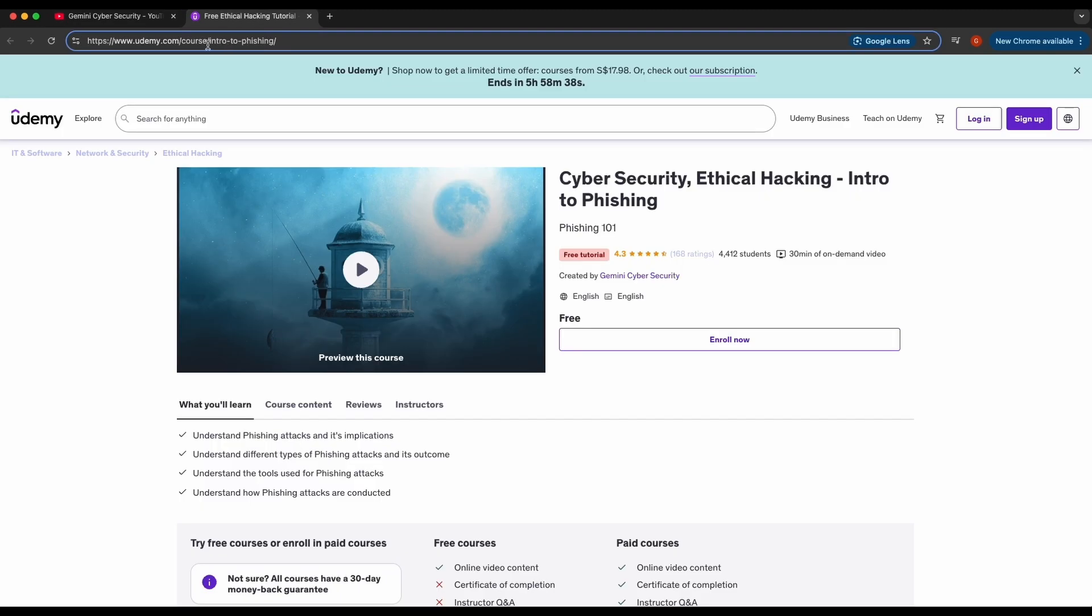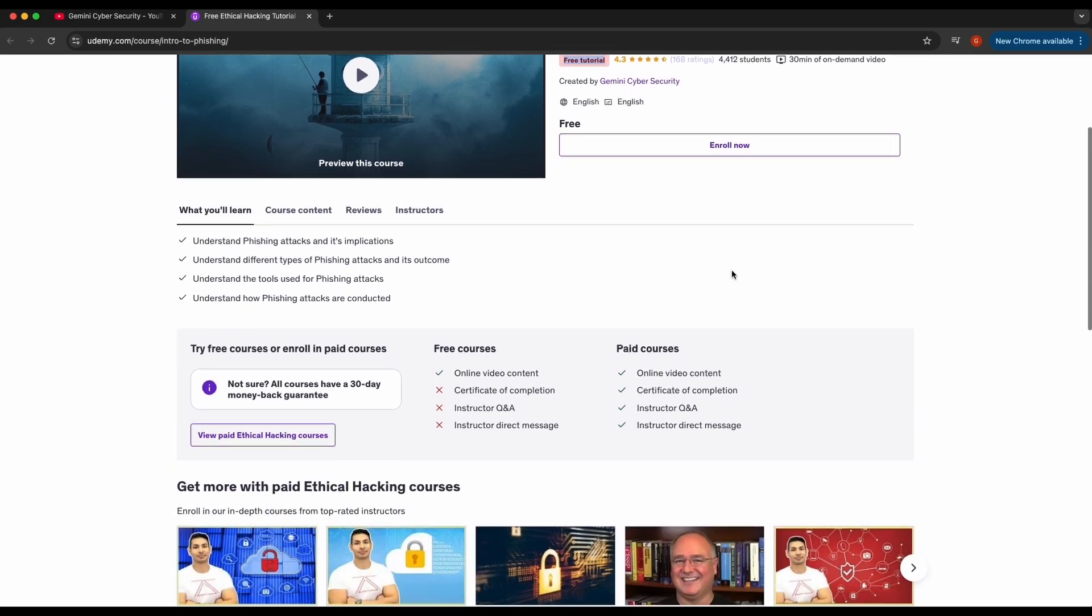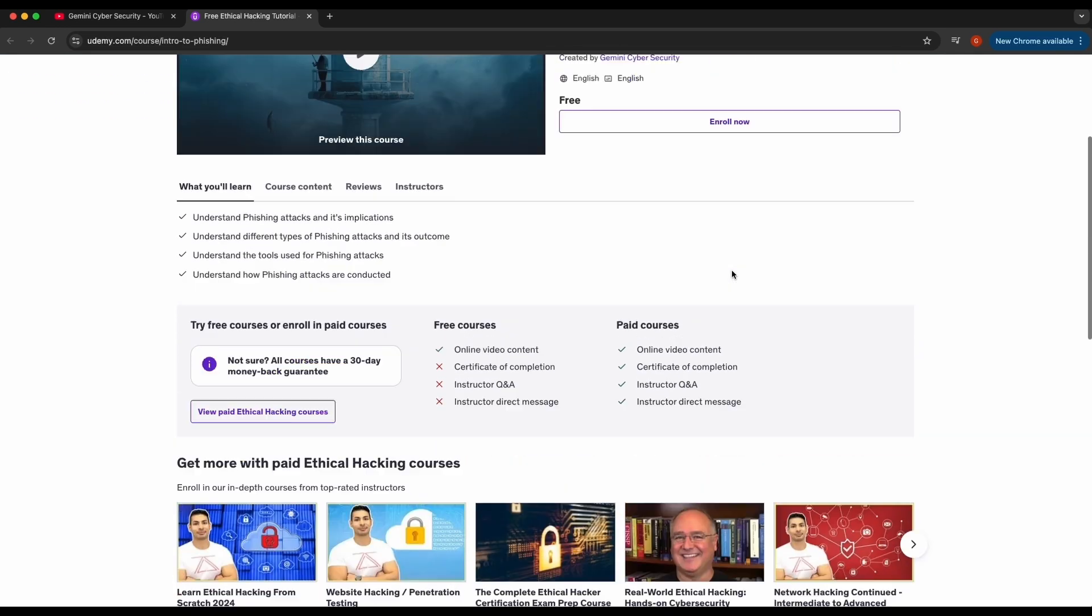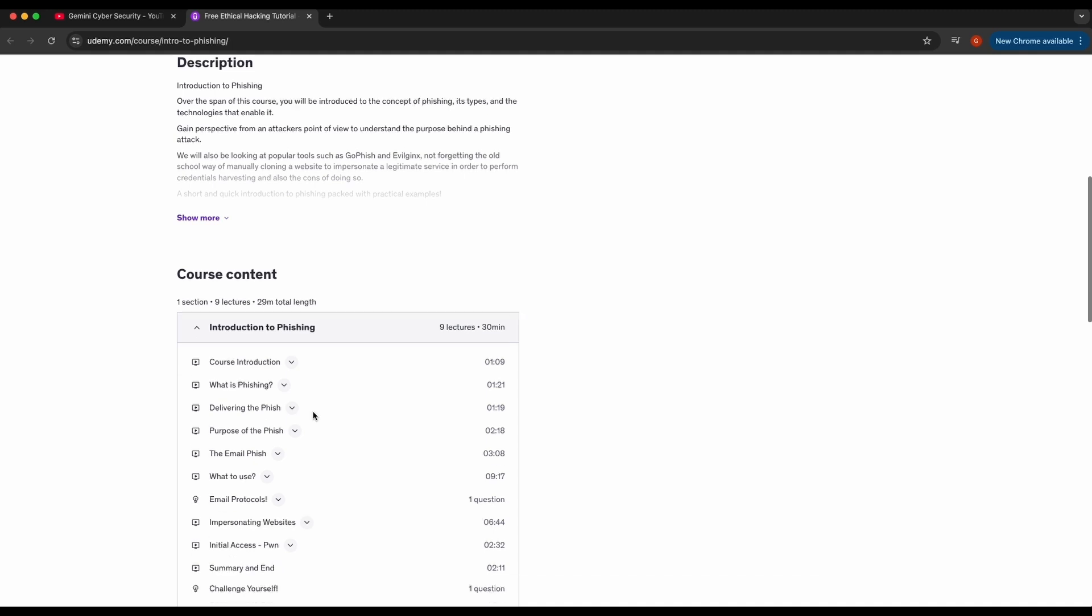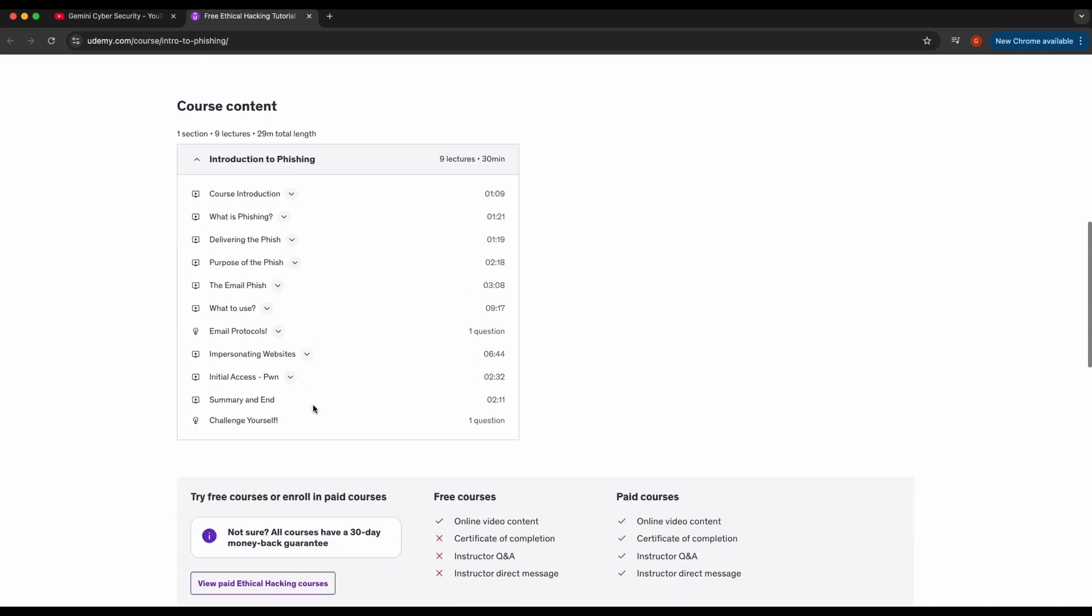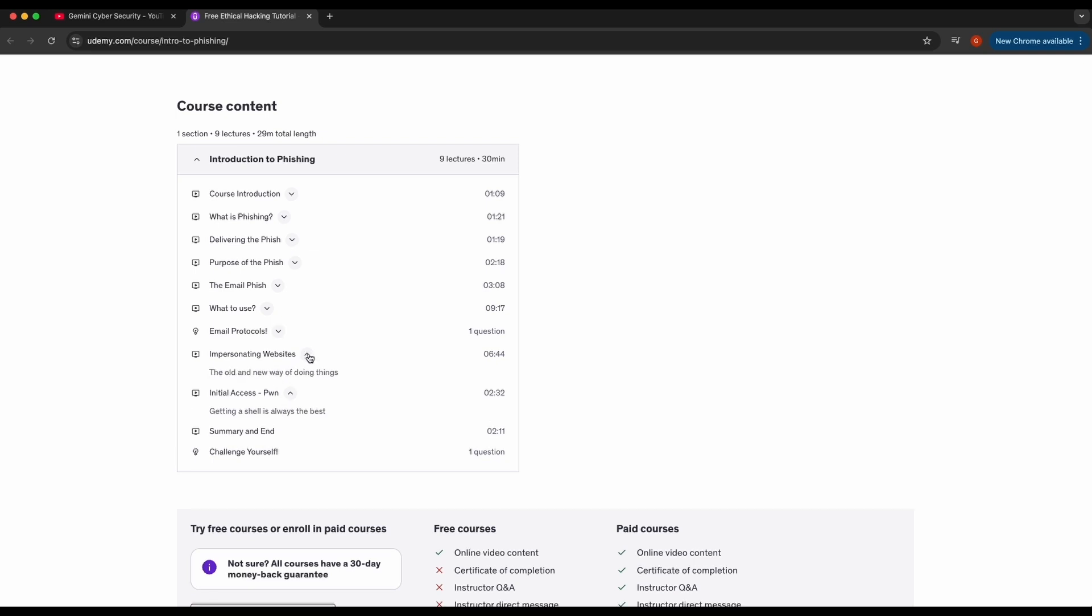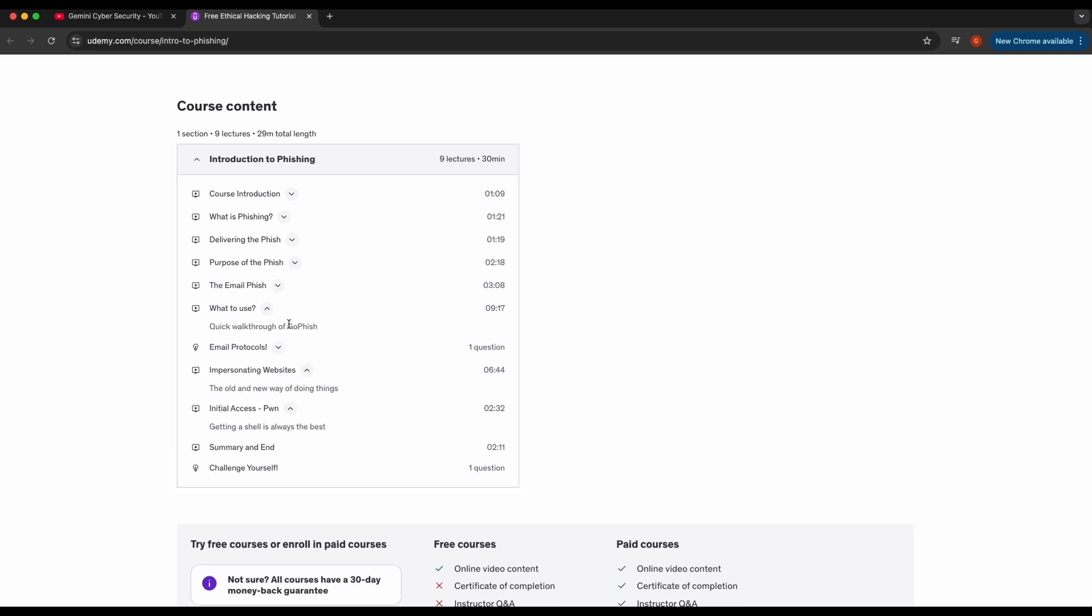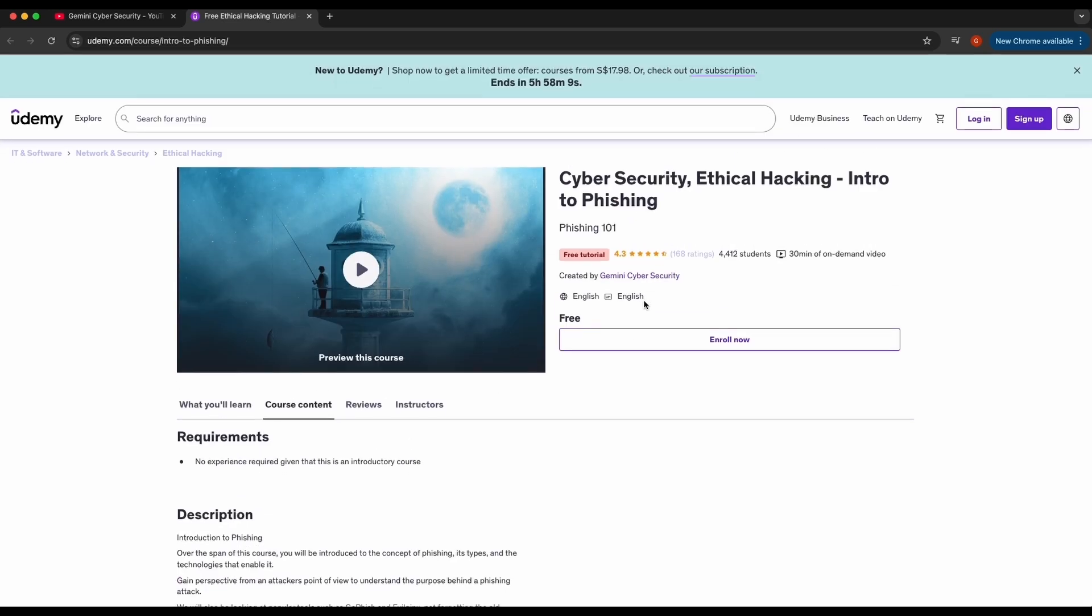On my Udemy page, I have a free introductory course that explains the core concept of phishing as well. This course is 100% completely free and it showcases the common approaches and tools to phishing and what attackers aim to achieve in phishing attacks, such as harvesting credentials or convincing a victim to click on a malicious payload. The link to the resources will be provided in the video's description, so be sure to check them out.